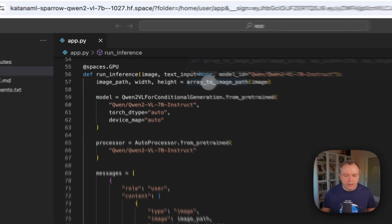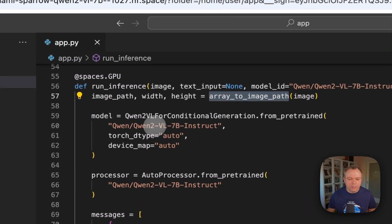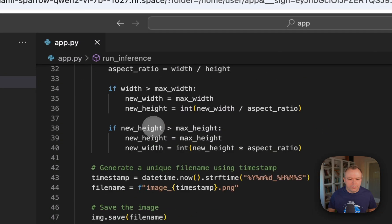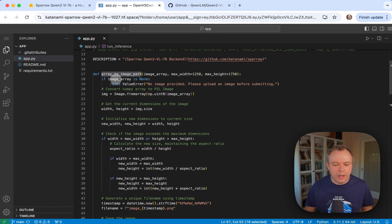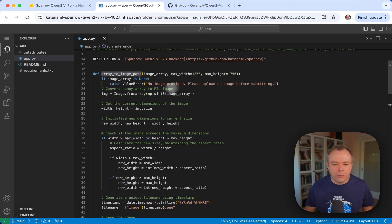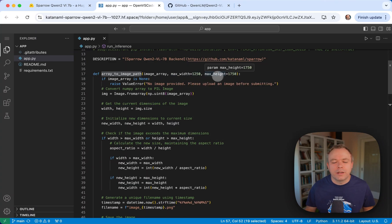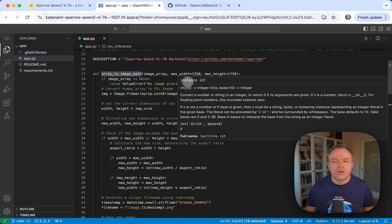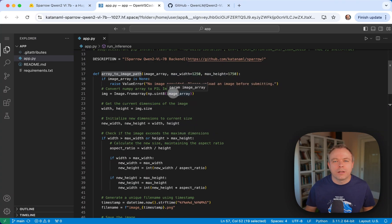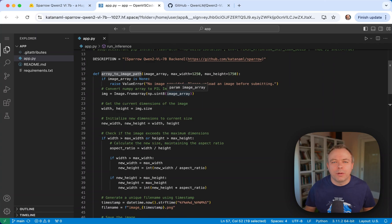Here's the array to image path method. It's over here. And what we do here, we pass maximum width and height, and we make sure that we resize the image and keep aspect ratio for the image.